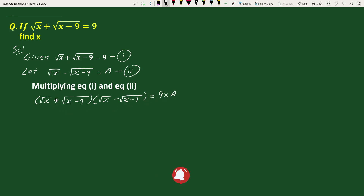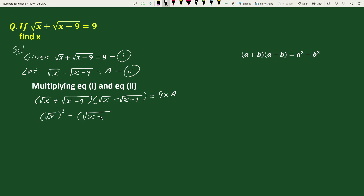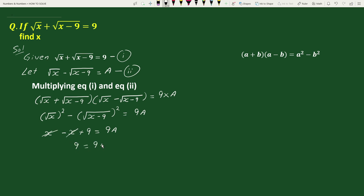This is of the form (a + b)(a - b) = a² - b². So we can write this as: square root of x whole squared minus square root of x minus 9 whole squared equals 9a. This gives us x minus (x minus 9) equals 9a, which simplifies to 9 equals 9a.